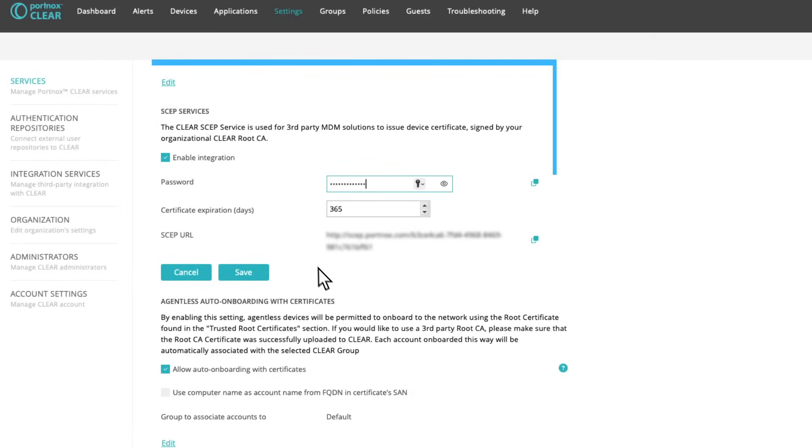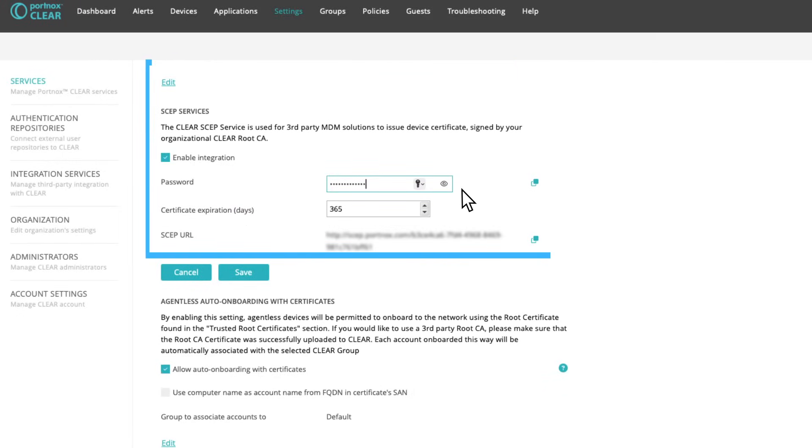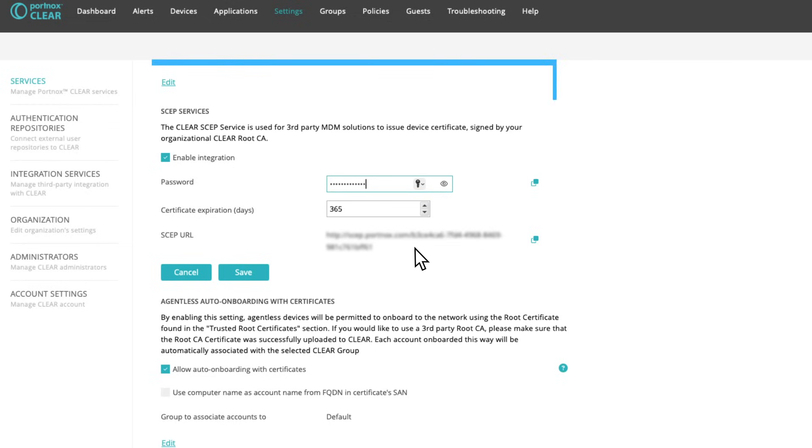Of course, the challenge with passwordless authentication is certificate deployment, but with Portnox you have several options for distributing certificates to devices needing access.